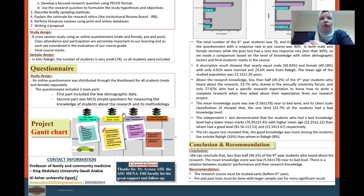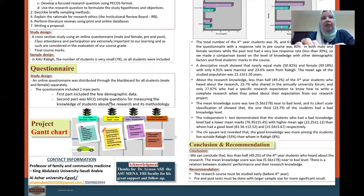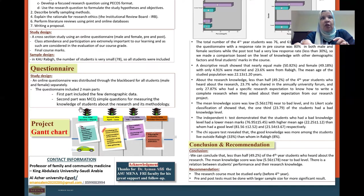The questionnaire was the main tool of this project. It was an online questionnaire distributed through Blackboard for male and female students separately. The questionnaire included two main parts: the first part included demographic data, and the second part included questions for measuring the knowledge of students about research and its methodology.